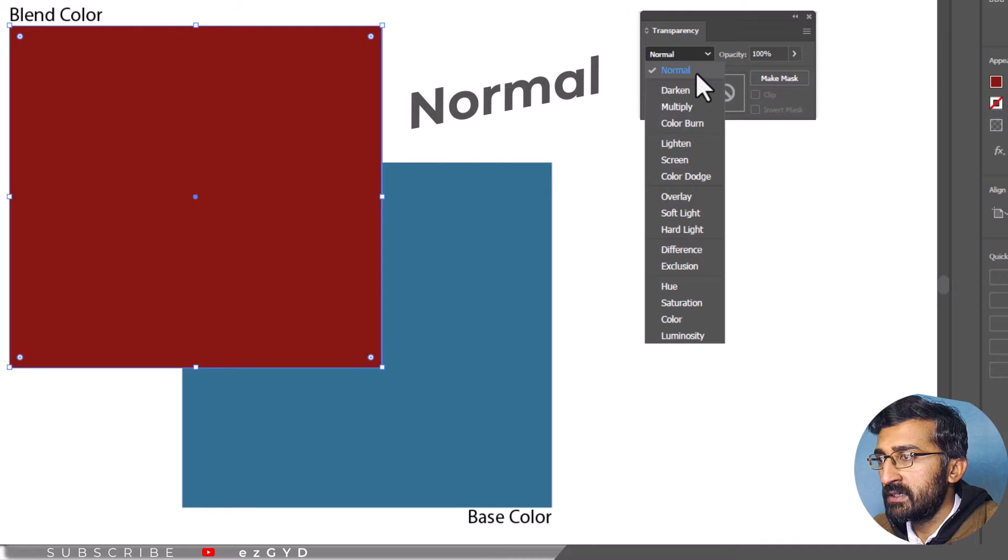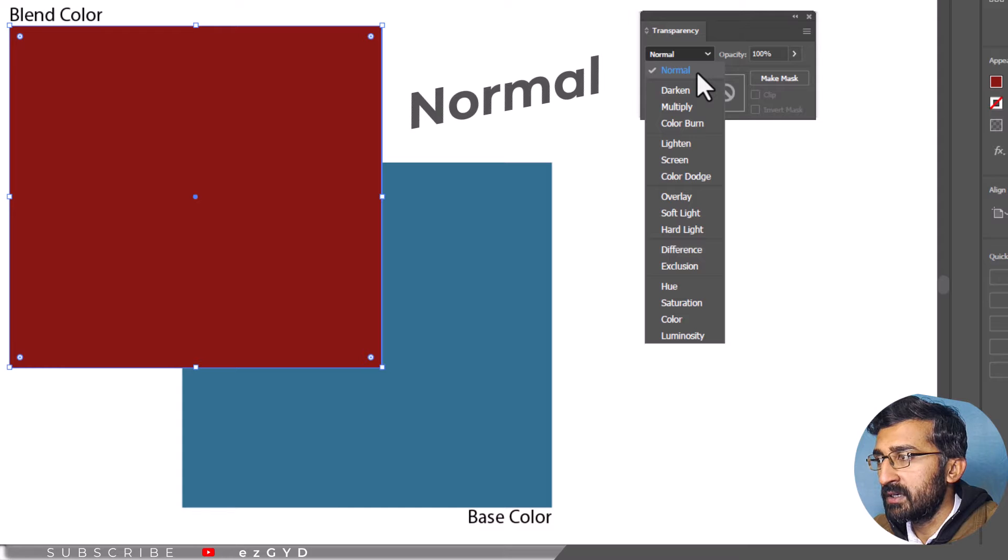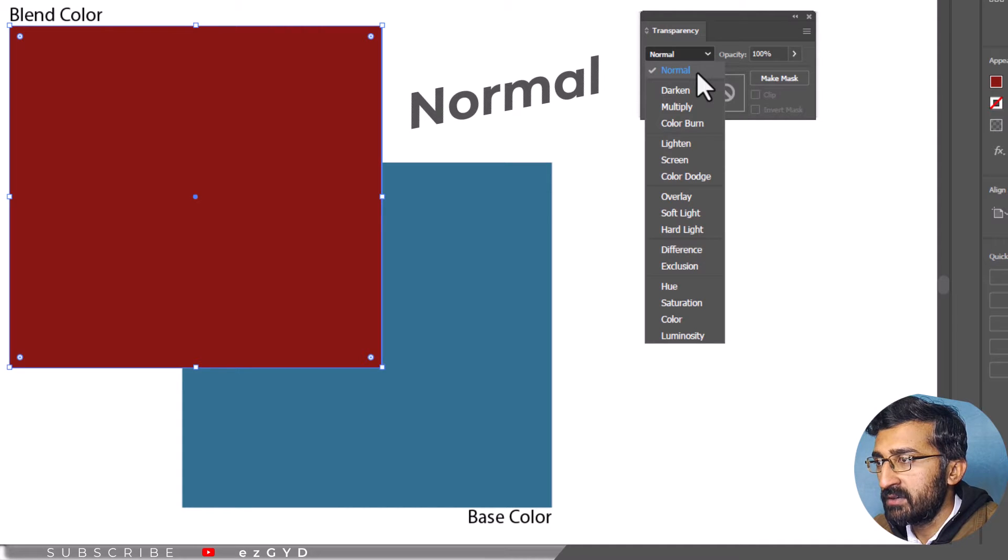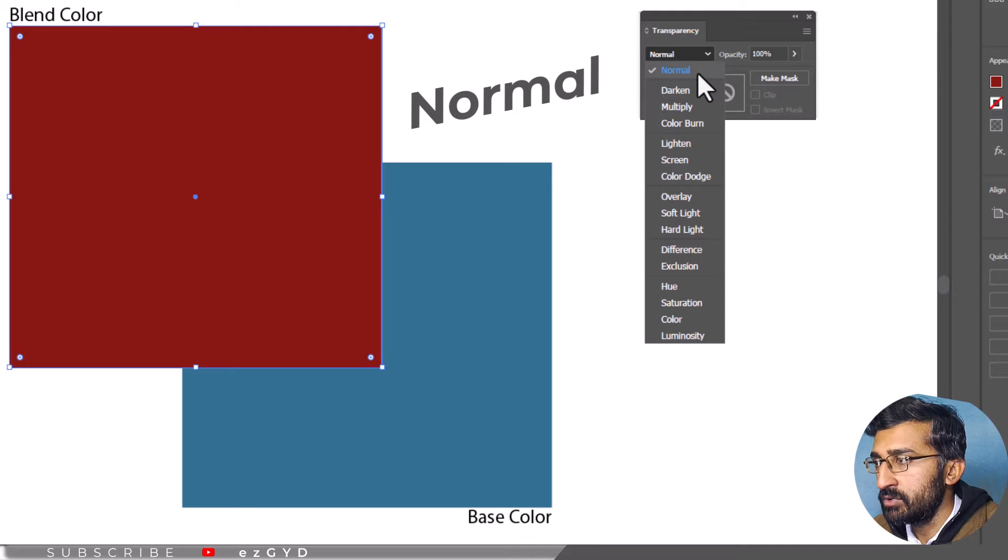Normal is the default mode and does not apply any interaction between the colors of artwork. Since Normal is the default, you don't need to change the Blending Mode in order to use it.